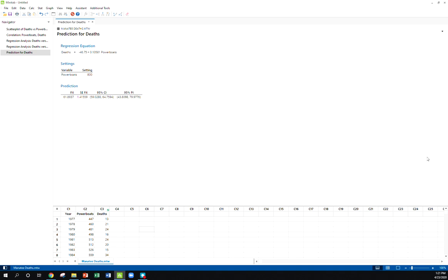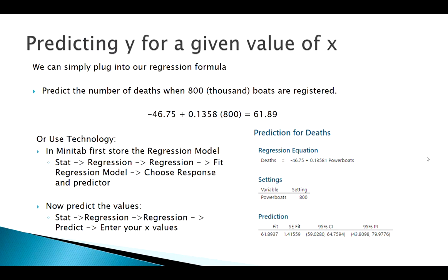All right, so again, lots of calculations going on behind the scenes and all these different formulas and stuff that Minitab is plugging into. But most of the time for regression, we're not so interested in plugging into these formulas, especially if we have large datasets - that's something we leave up to technology. But what we're interested in is what does all this stuff mean, and what's appropriate here?